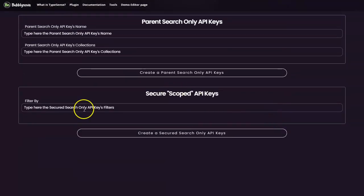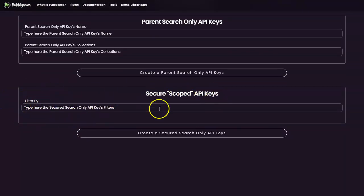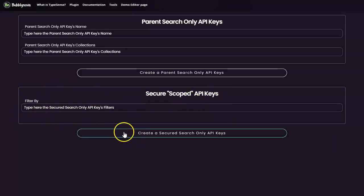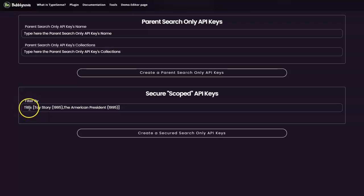So now let's create a secured API key for search only. For example, all you need for this secure API key is what type of filtration you want to perform. This is, by the way, a virtual API key, so you will not be able to find it within your Typesense API keys dashboard.